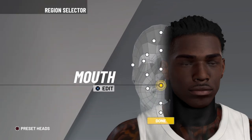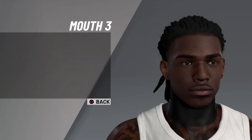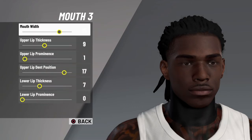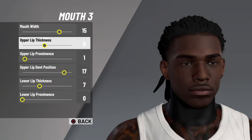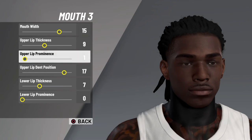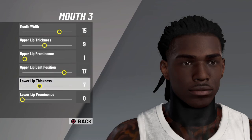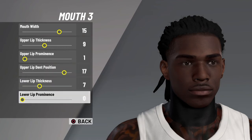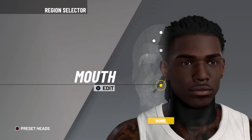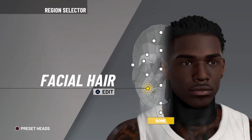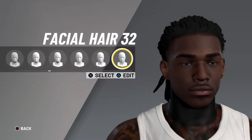Next is mouth three. Mouth width 15, upper lip thickness 9, upper lip prominence 1, upper lip dent position 17, lower lip thickness 7, lower lip prominence zero.